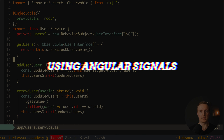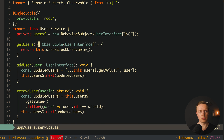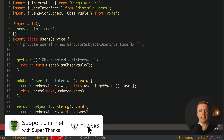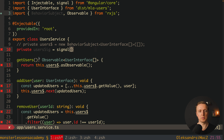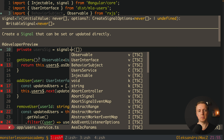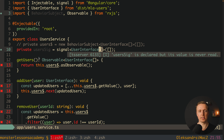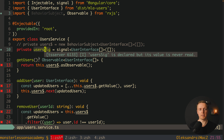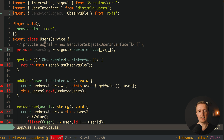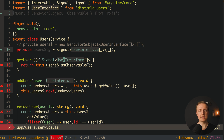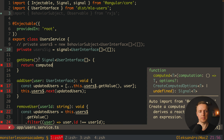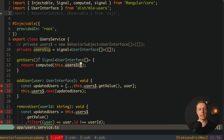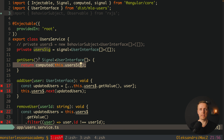Now let's refactor this code completely to signals — it is not a lot of work. First, we don't want a BehaviorSubject, we need a signal. Let's create a private property usersSignal and call signal with initial value of an empty array, providing the type UserInterface array. Now our getUsers method must return not an observable but a signal of UserInterface array. Inside, instead of asObservable we return computed, providing this.usersSignal. This returns the read-only value of our signal, so the component can read it but not modify it.